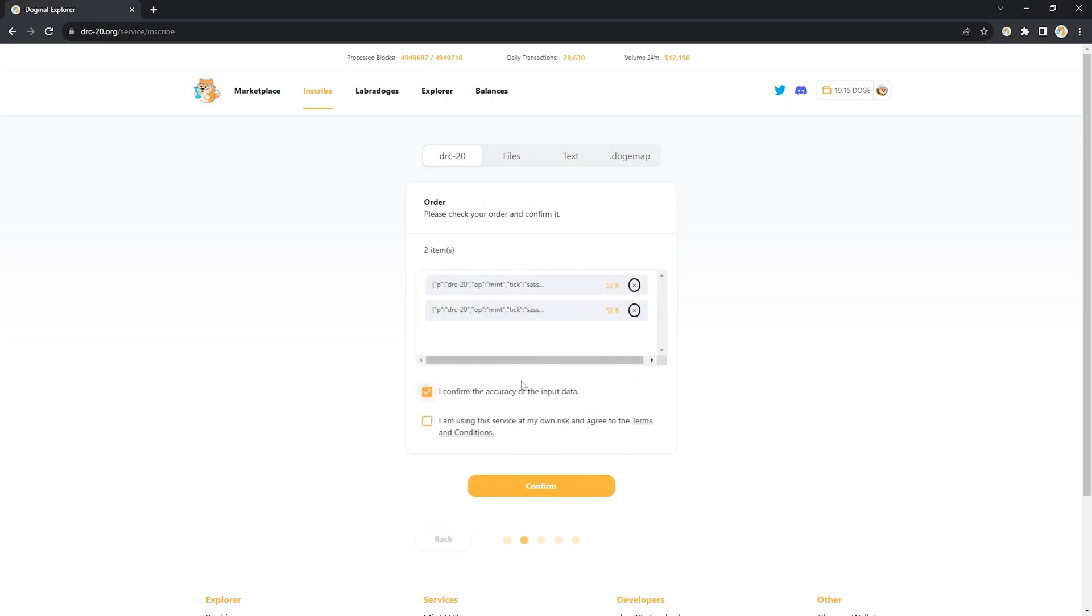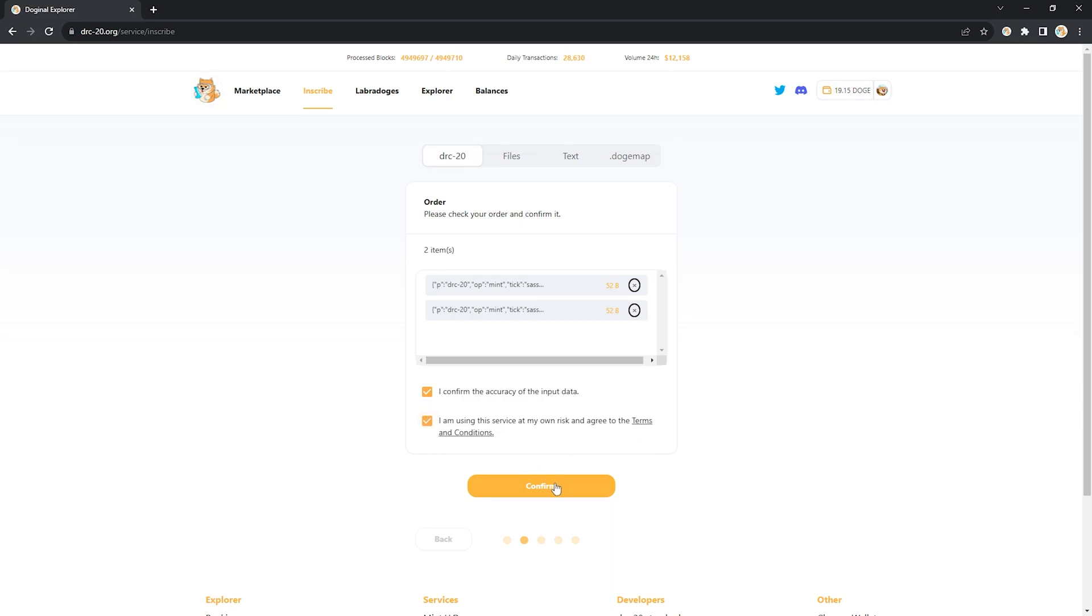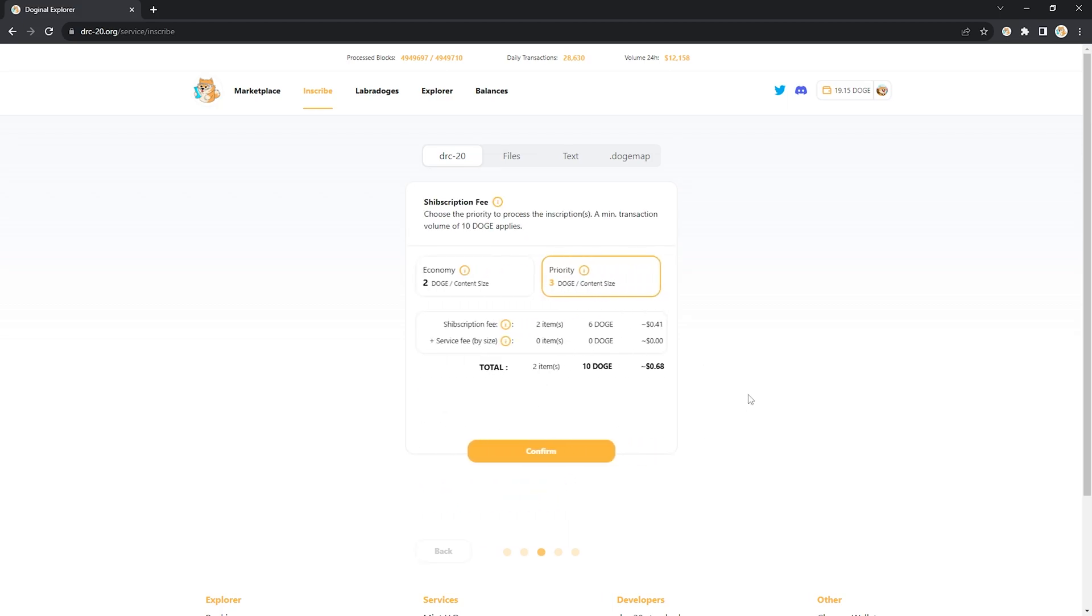I'm going to confirm the accuracy of the data. I'm going to use the service at my own risk because I've read the terms and conditions and agree to them and now I'm here.